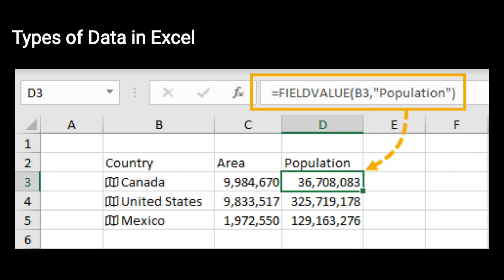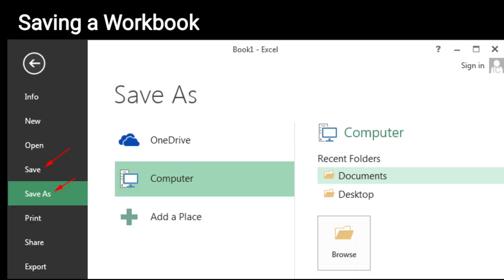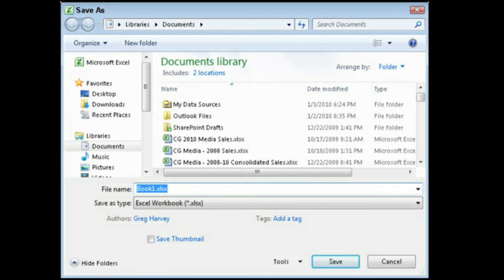जैसा कि आप यहाँ देख सकते हैं, आपके सारे data fill हो गए हैं और आपकी sheet create हो गई है। अब हम देखेंगे कि कैसे save करेंगे अपनी worksheet को। Saving a workbook: आप सबसे पहले File tab पर click करेंगे, then Save option पर click करेंगे। Then Save As pane appear होता है, और आप Browse option पर click करते हैं file की location choose करने के लिए। Then Save As dialogue box appear होता है, आप drive और folder select करते हैं, file का name type करते हैं, और Save button पर click करते हैं। आपकी file save हो जाती है। Excel workbook का extension होता है .xlsx।